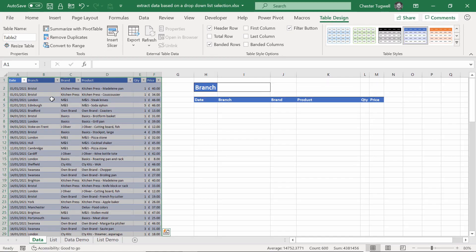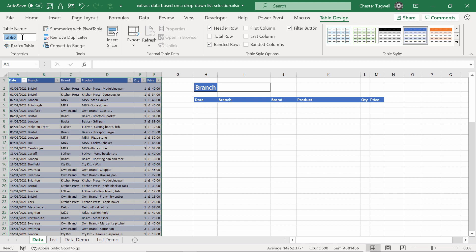Next step would be to name the table. You'll get a new design tab on your ribbon. Go over to table name on the left side there. We're going to call this sales data. Press enter to store the name.